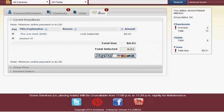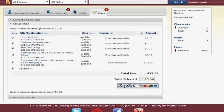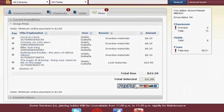For fines, you can see that I just owe a penny. But if we look at the Group Fines, you can see that Isabella has some fines and also a lost material. On Enterprise, you can use PayPal to pay for your family's items.